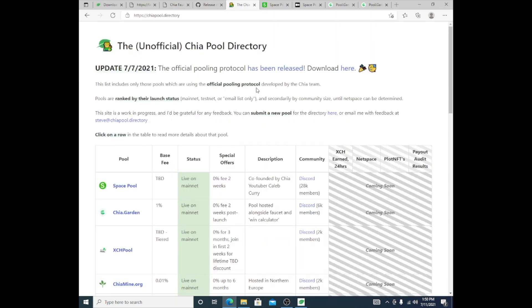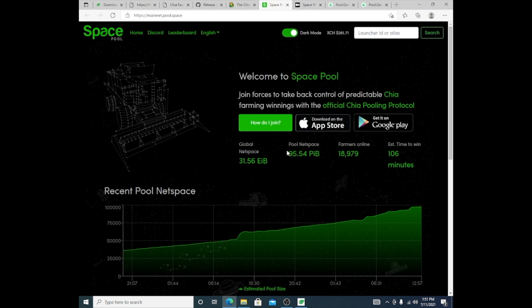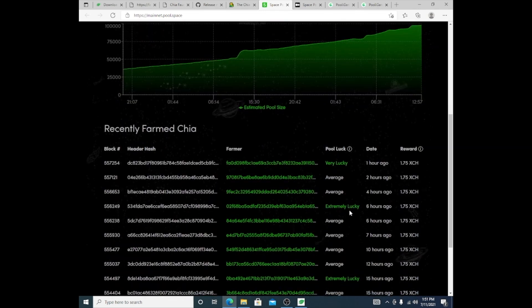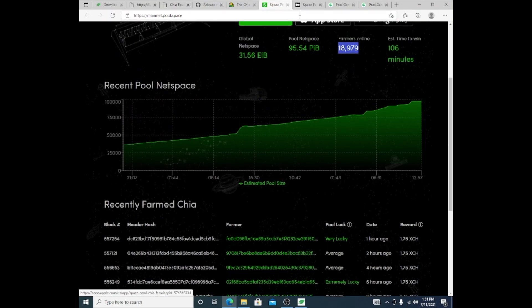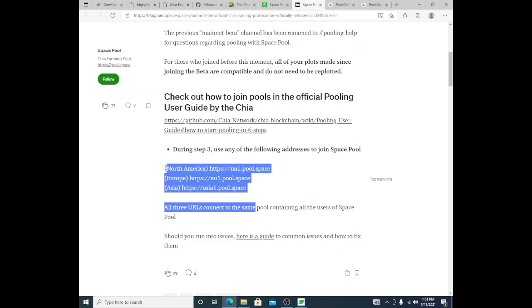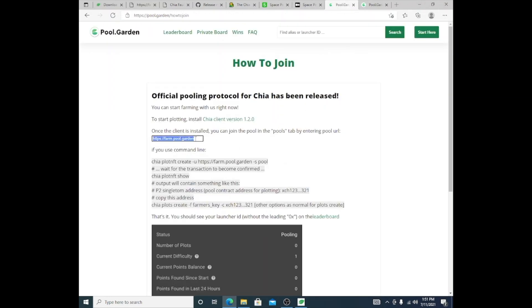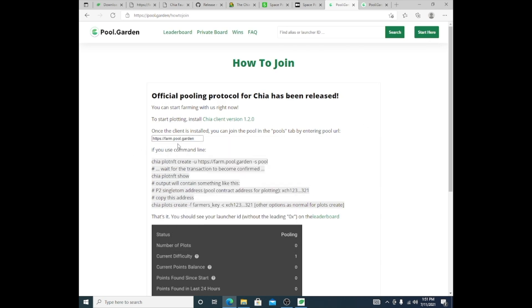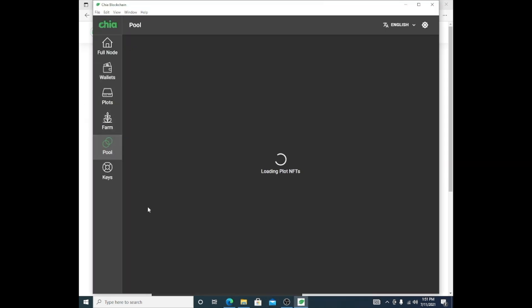The next thing we want to do is look for pools. This is an unofficial Chia pool directory. Space Pool is one of the bigger ones right now—it has a lot of members. This is how much network space they have with the pools, and how many farmers they have online, which is a decent amount. Total winnings—you can see every couple hours they're distributing XCH. These are the addresses they have for you to use depending on your location to enter and get into this pool. I also use pool.garden. I'm currently on pool.garden, and these are the addresses. When you click 'Start Here,' it will get the address and you can enter that in as well.